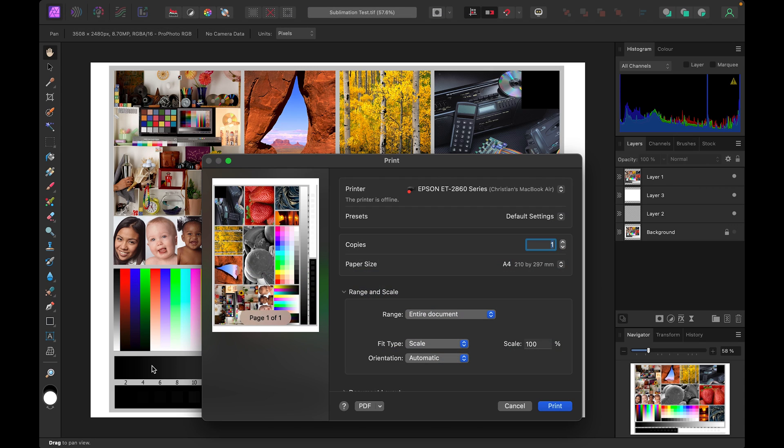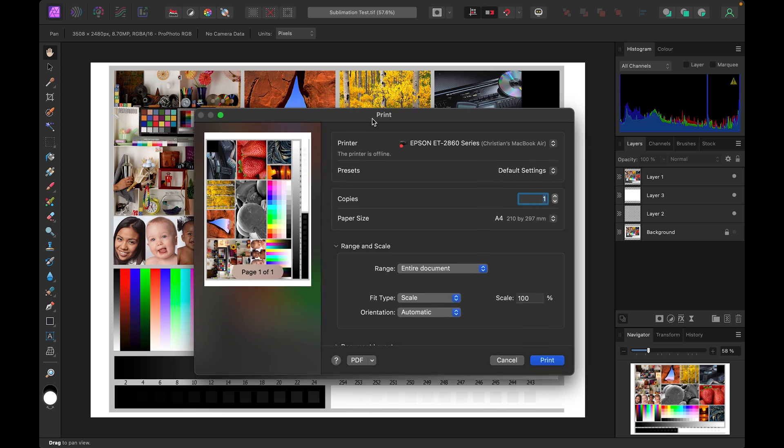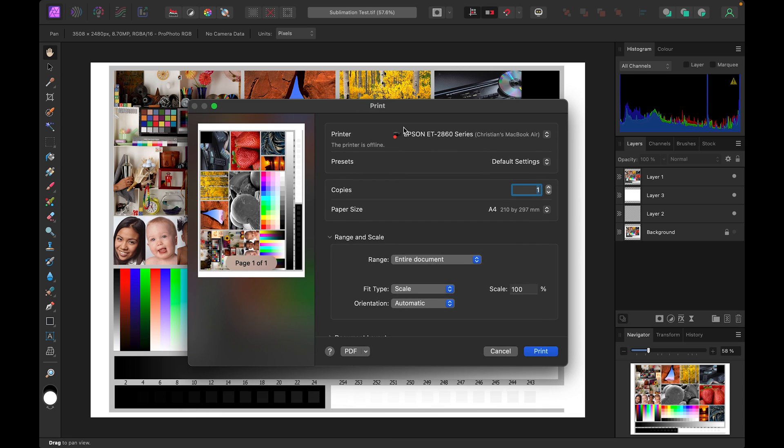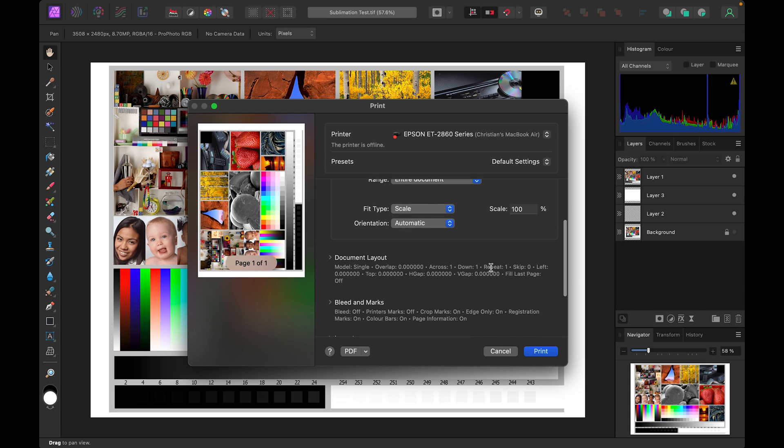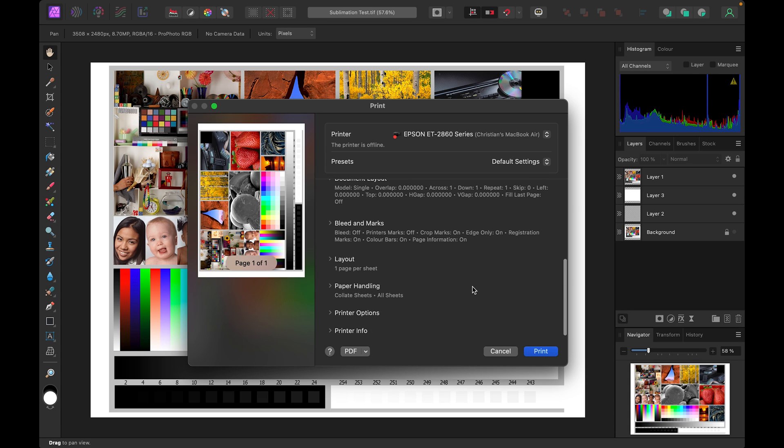I'll move this menu to make it a little more visible. Now we need to ensure our printer is selected and then if we scroll down we want to select printer options.